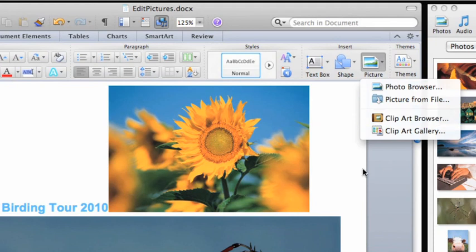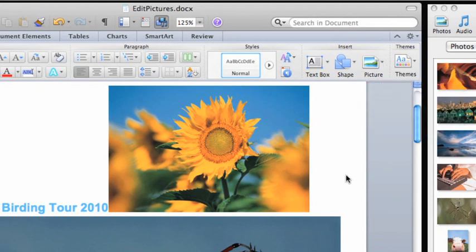Once you insert the pictures that you want, you can begin formatting them, which is what we'll do in the next lesson.